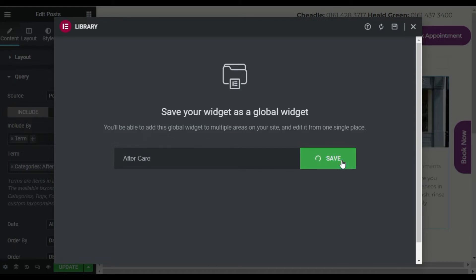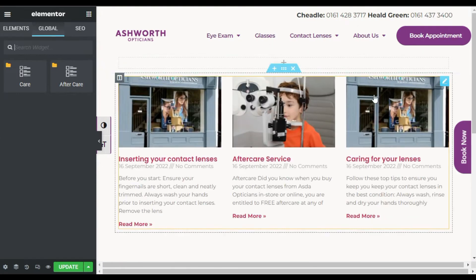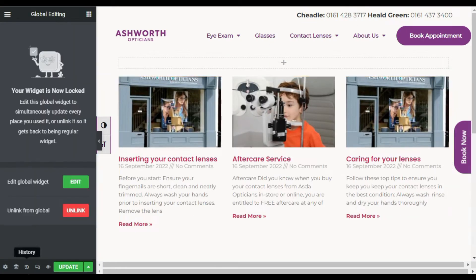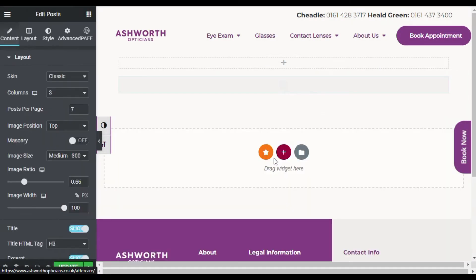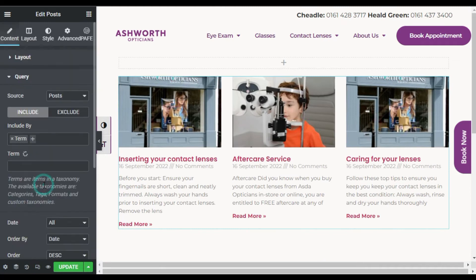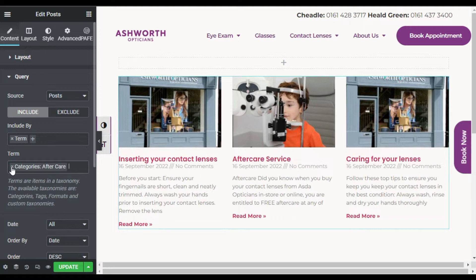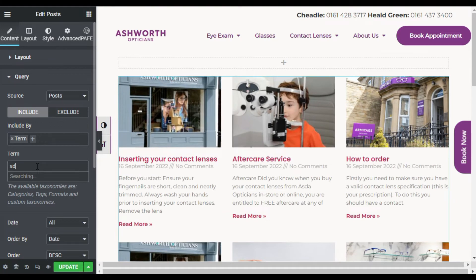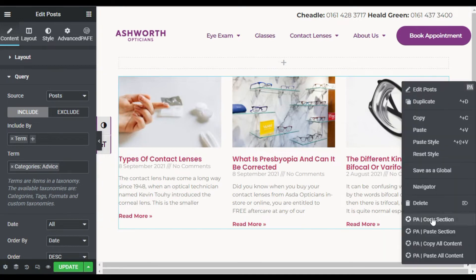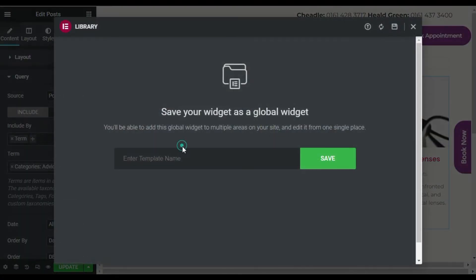I will save this as a global widget again and name it 'Aftercare', then save the widget. Now I will edit this widget again, unlink it from the global, select the third category — Advice — and save it as a global widget named 'Advice'. Save the changes.